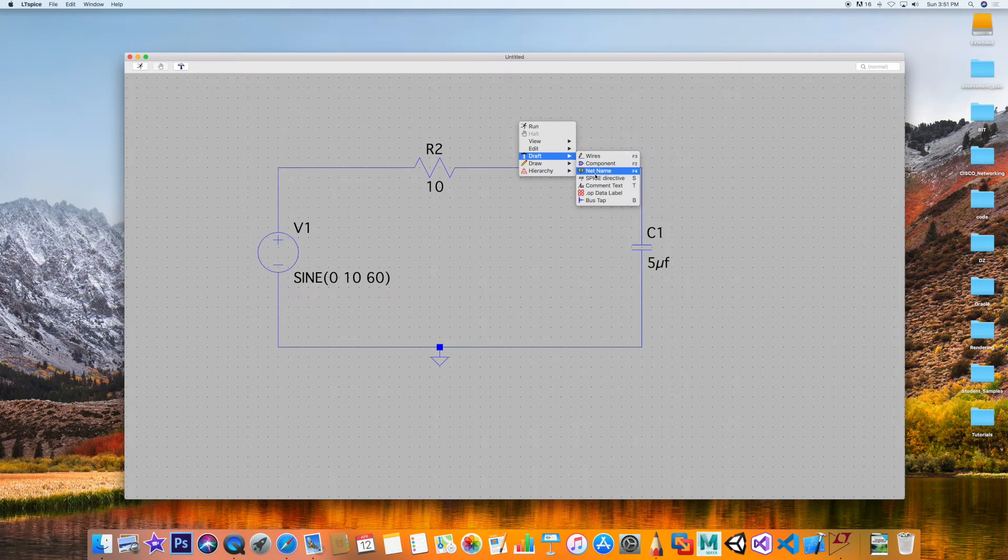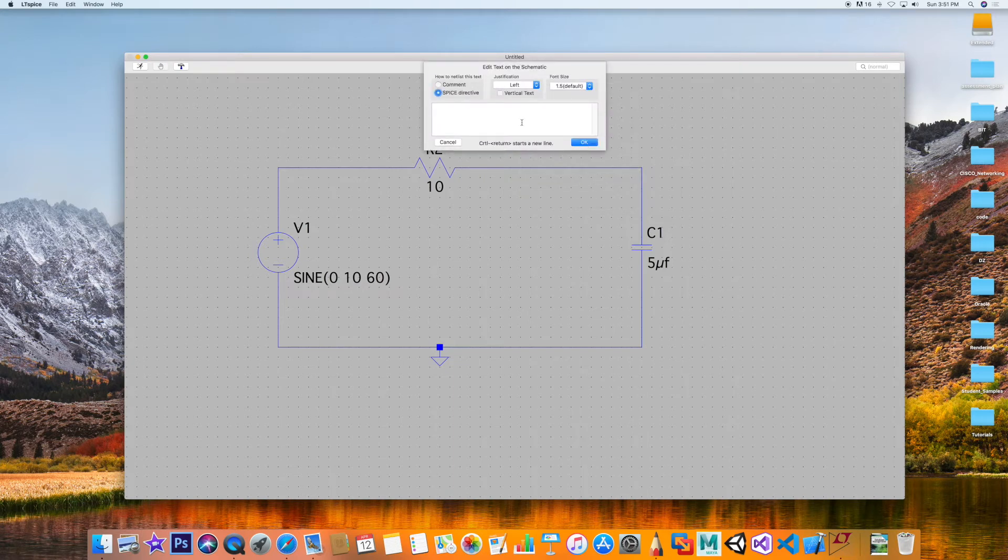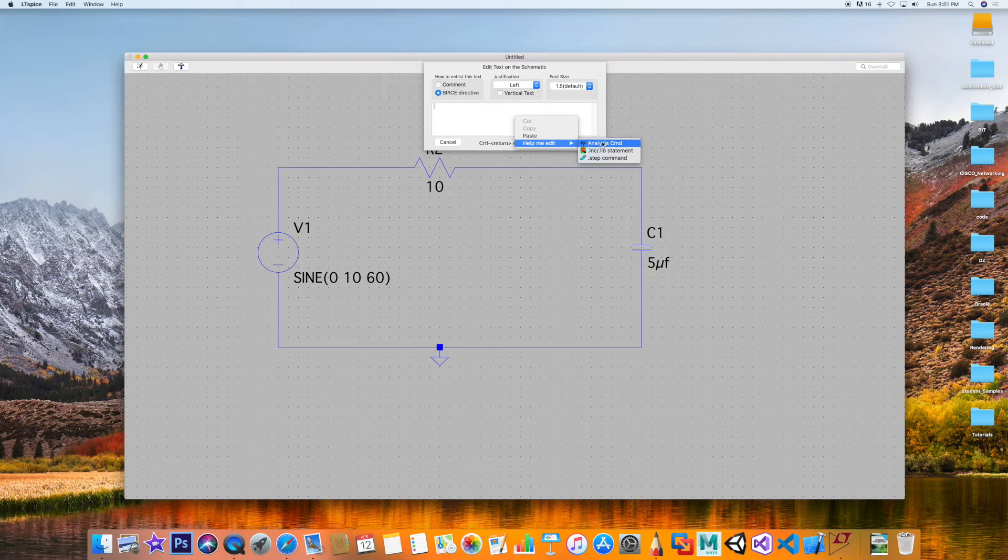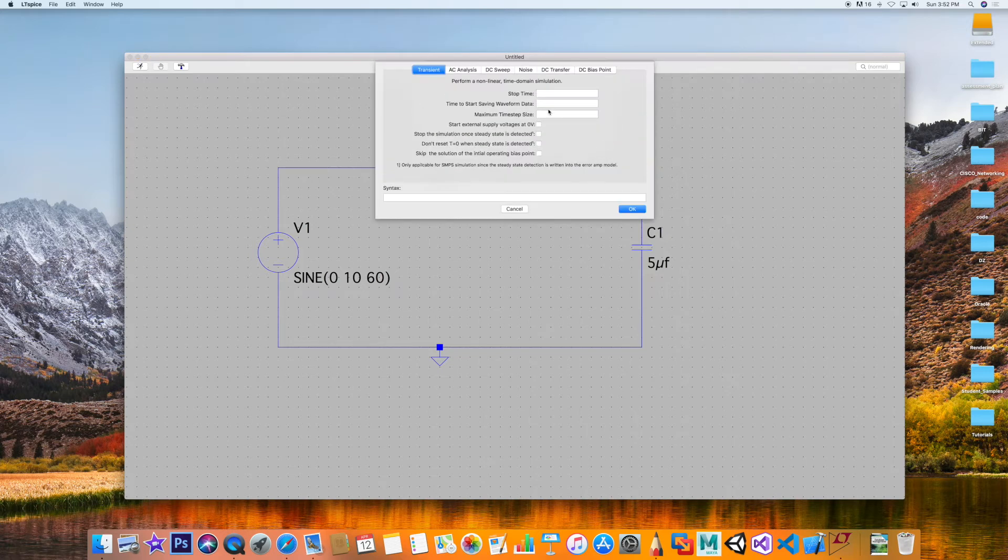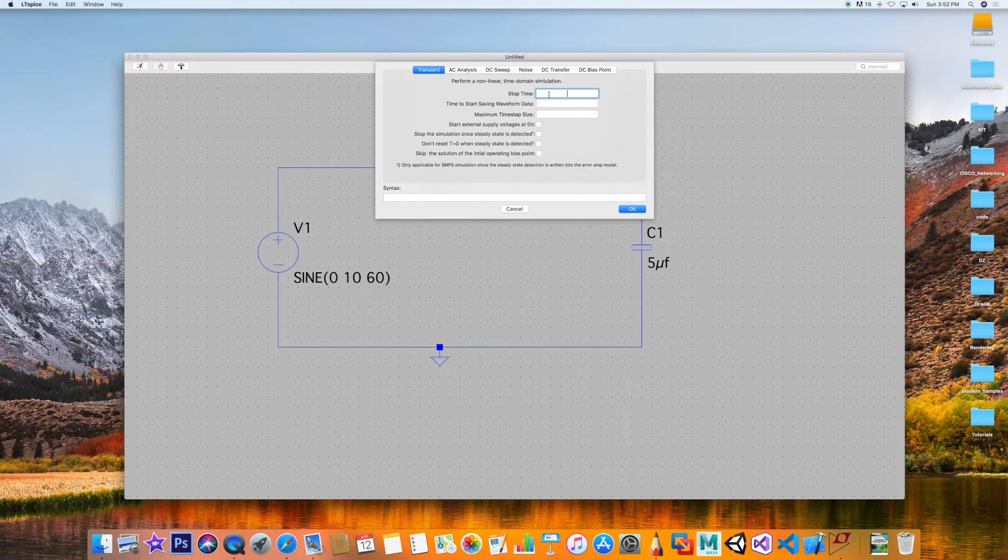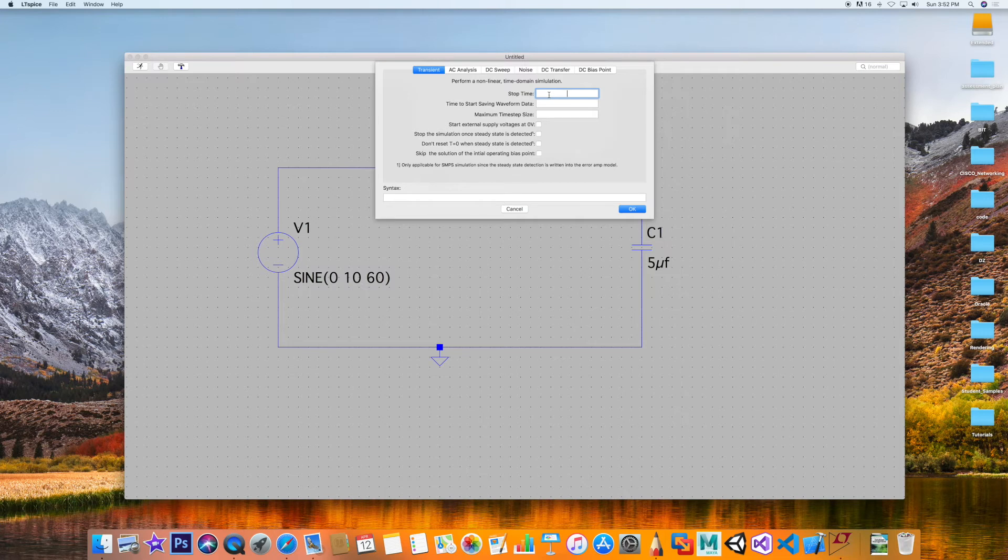Let's get our transient analysis set up. We're going to draft SPICE directive, right mouse click here, and Edit is where you're going to pick up the transient. Let's say you didn't have an idea how much time you need for your oscilloscope settings. Let's say I put one second. This is the same example we did with the RL circuit.